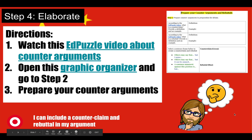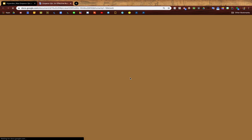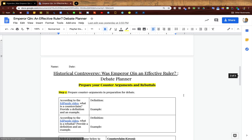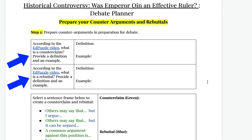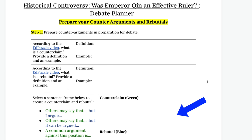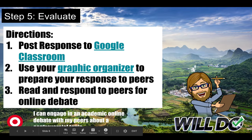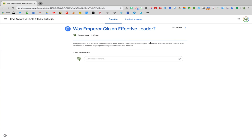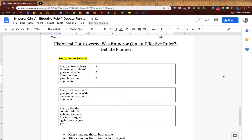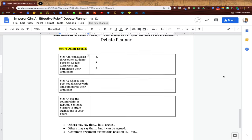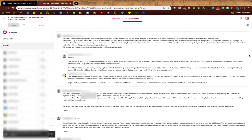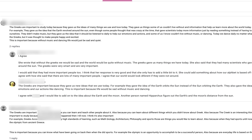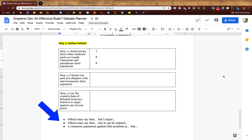After students learn about counterarguments, they're going to reopen the graphic organizer that they already started to work on and they're going to reflect on what they learned in the video as well as start to prepare their own counterclaims and rebuttals in preparation for the debate. In the evaluate step of the lesson, students are going to post their response to Google Classroom and then use the same graphic organizer in order to review and paraphrase their peers' responses and then use counterclaims and rebuttals that they will post as a comment on their peers' responses. I've also included some sentence starters to help my students out if they're having trouble getting started.